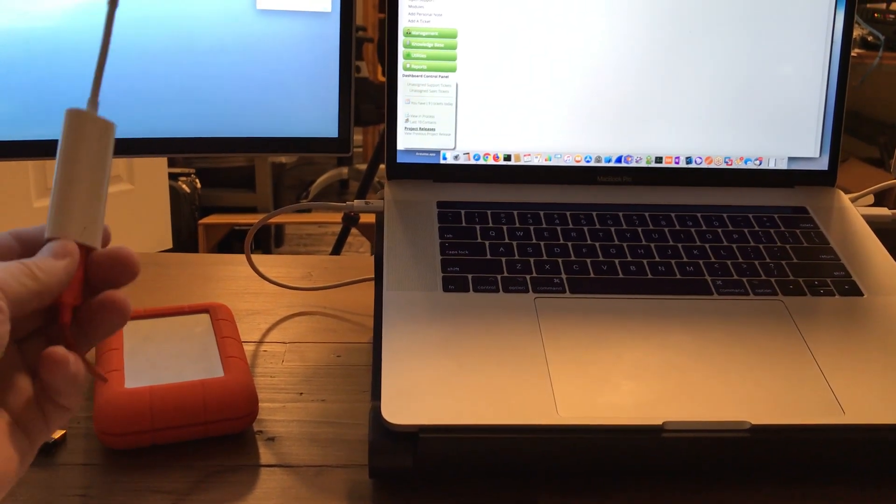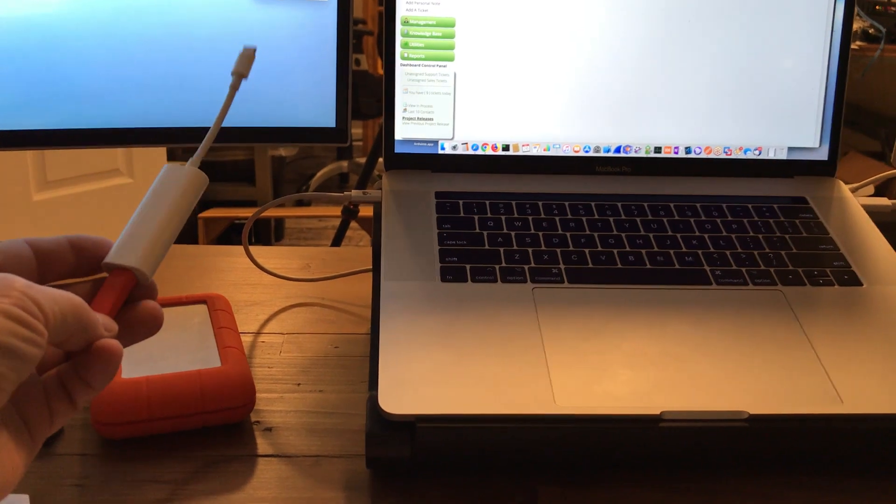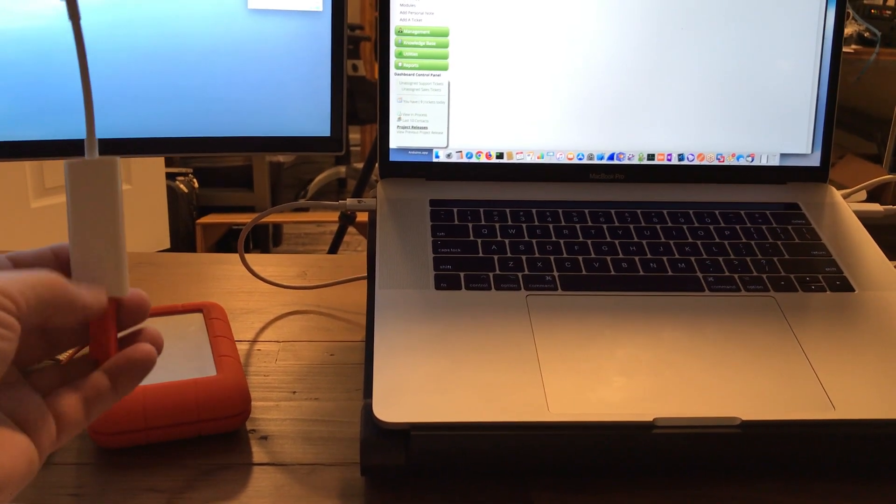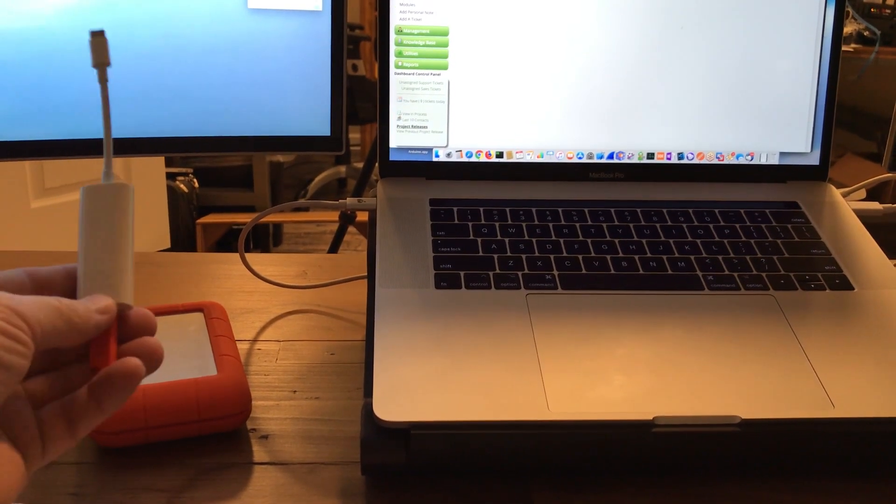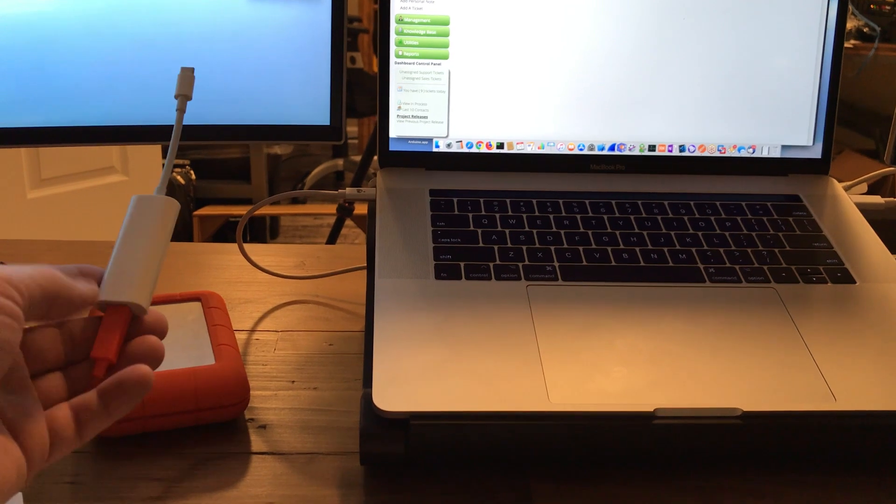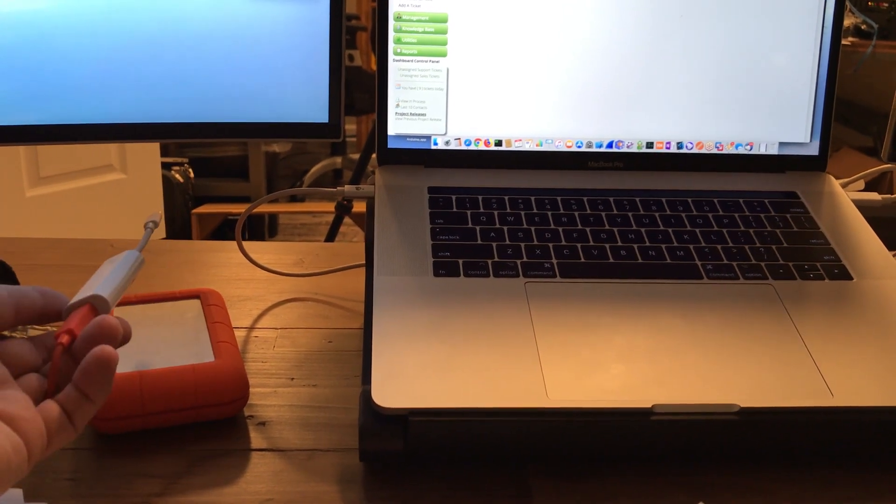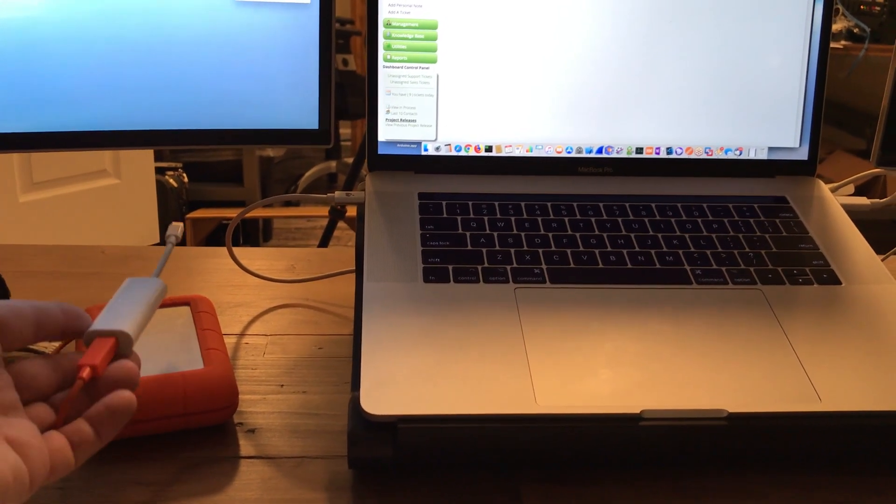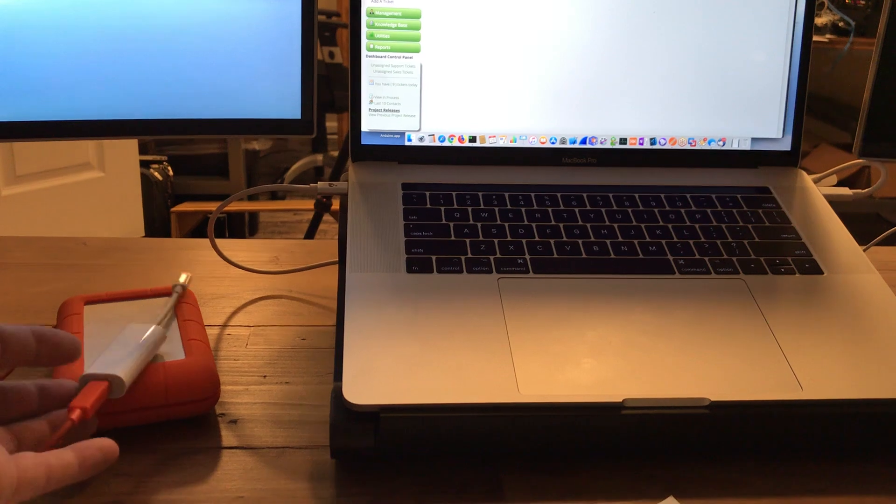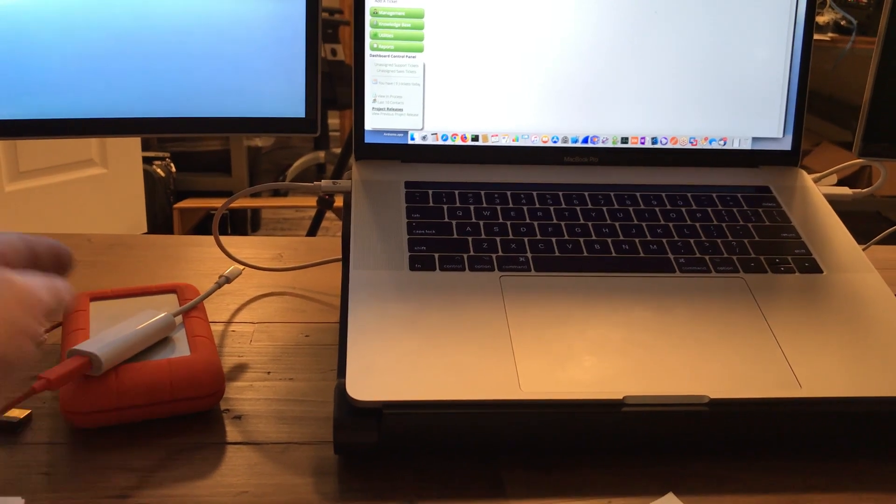And so my entire workflow had to change and it really isn't much of a workflow anymore. It's a huge pain in the butt, but it's the only option I have now that Apple has decided to get rid of the ports that actually function.